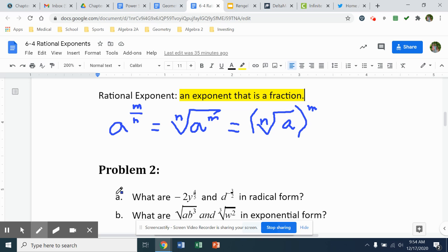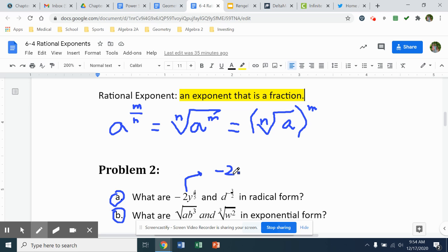We'll take a look at this example — negative 2y to the four-fifths. The four-fifths is only going to the y, so the y is the only part that's going to be in radical form. Negative 2 is just going to come along. My denominator of my fractional exponent is 5, so that's going to be the fifth root of y to the fourth power. Since there's not enough y's to root out any y's, I'm going to have to leave it in that form. If there were 5 or more y's, I could take out a perfect fifth root, but we only have 4 y's, so there's nothing else to simplify.